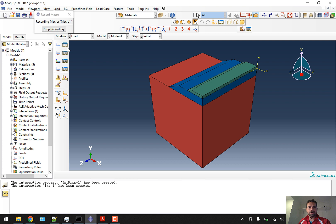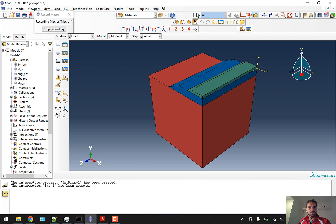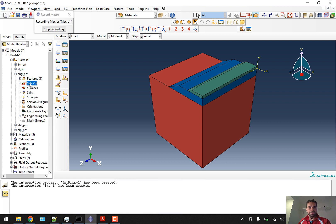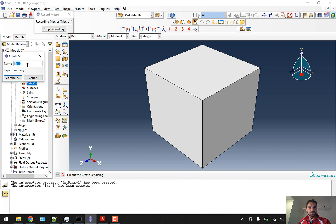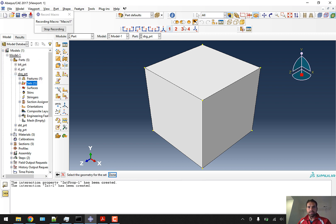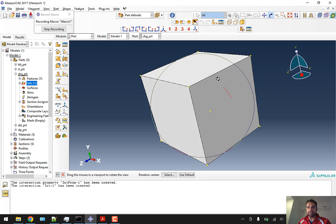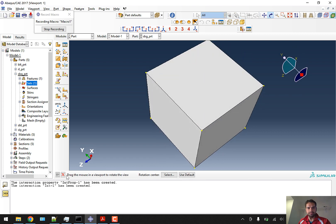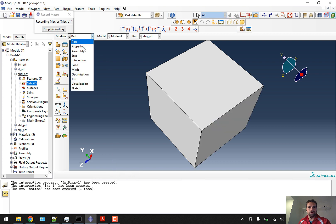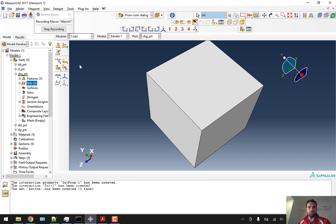Now we'll go to the load module. We will not have any roller boundary condition on the sides. We'll create a fixed boundary condition. To do that, we'll go to the subgrade part and create a set called 'bottom'. We'll click continue, rotate the view to select the bottom part, and click done.